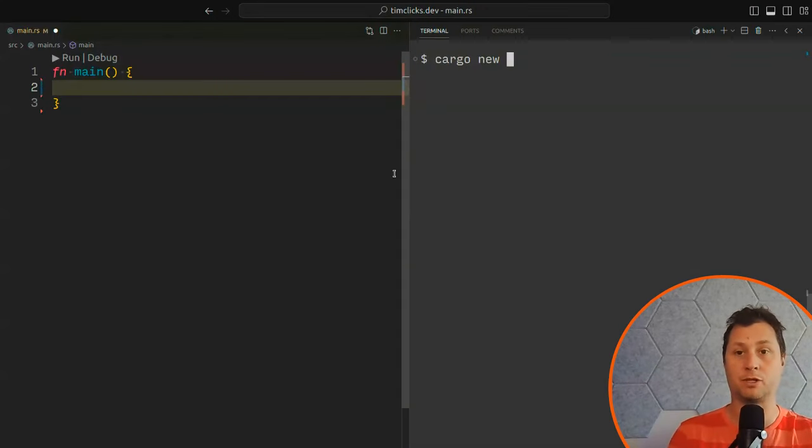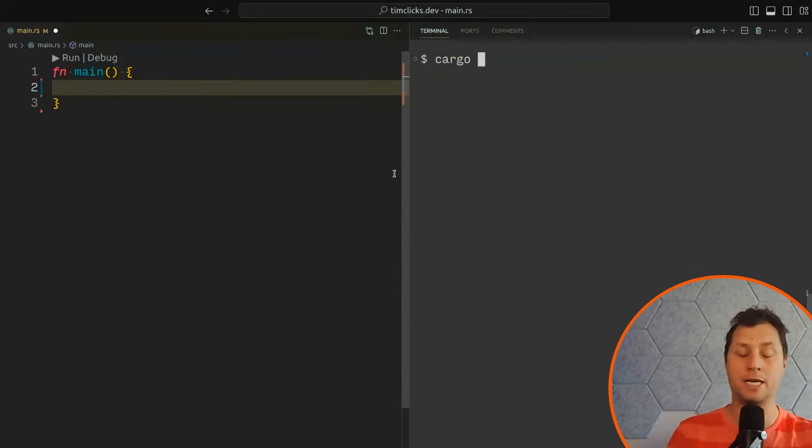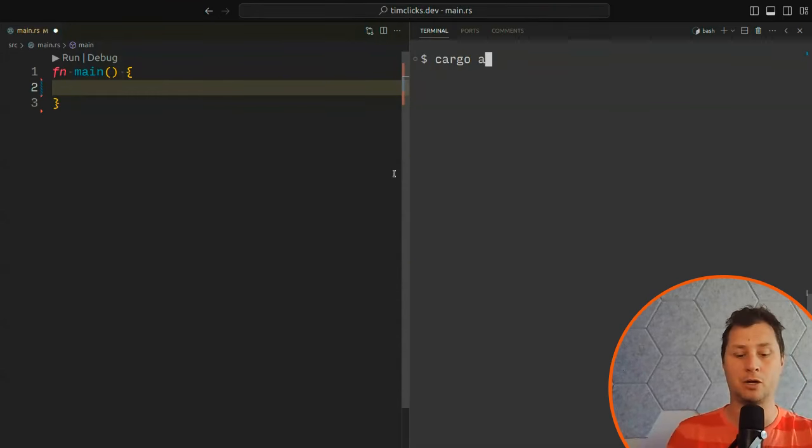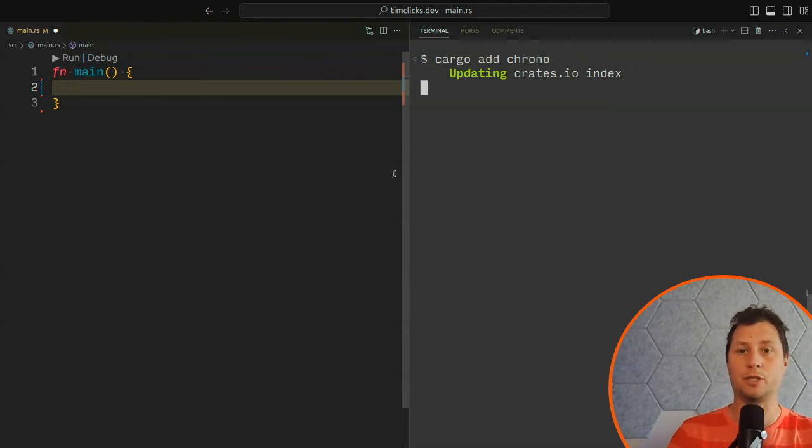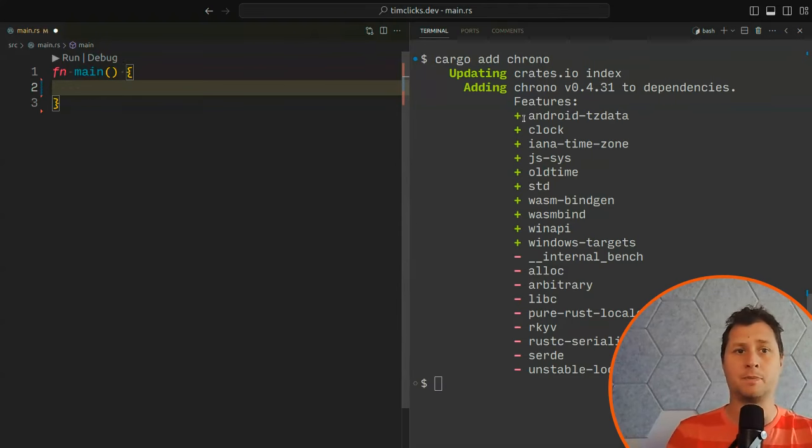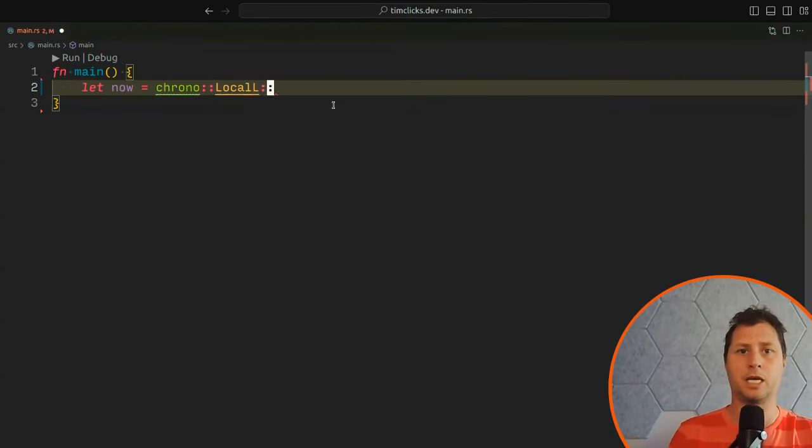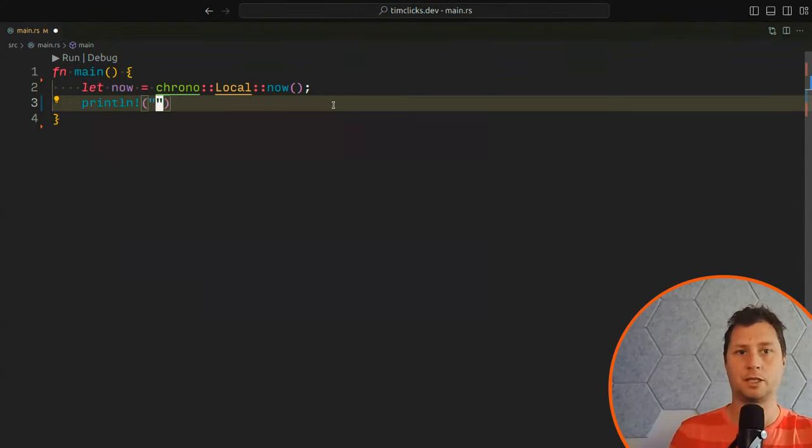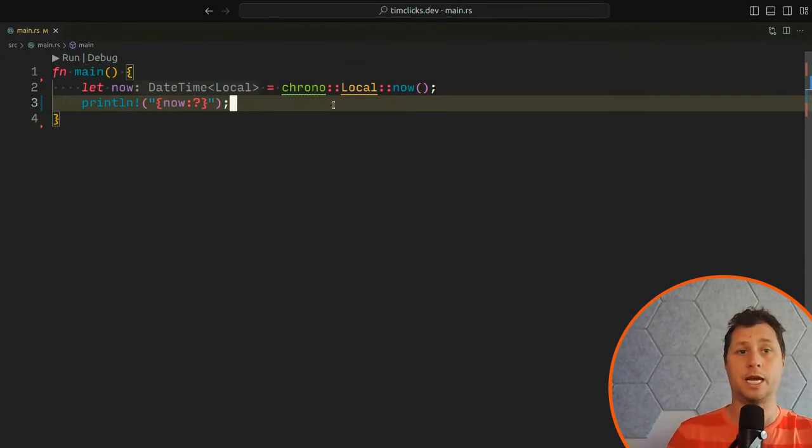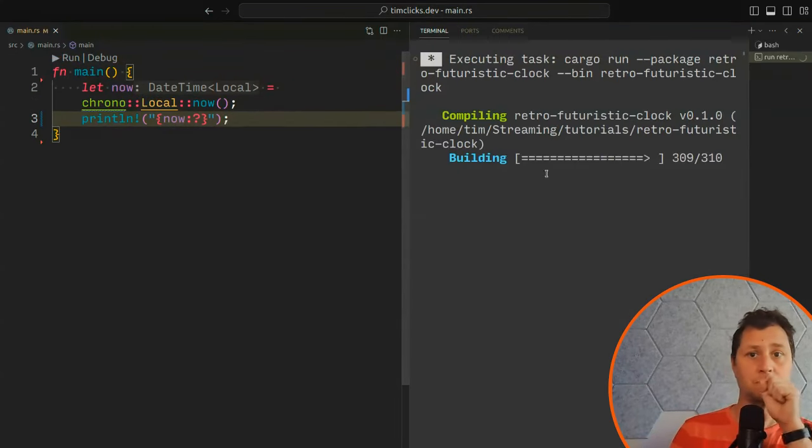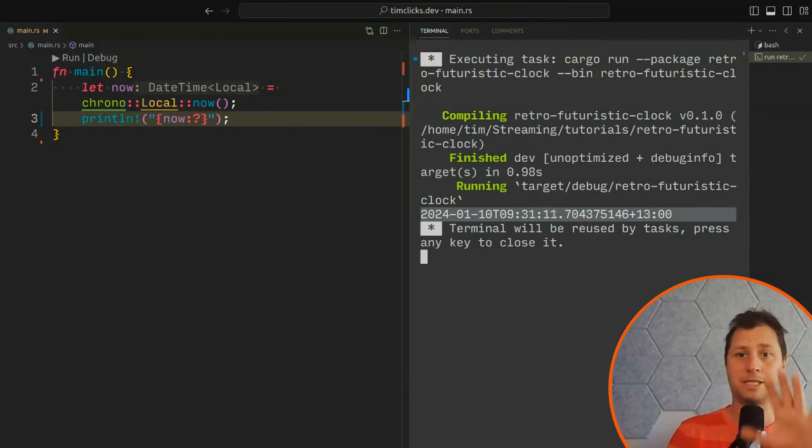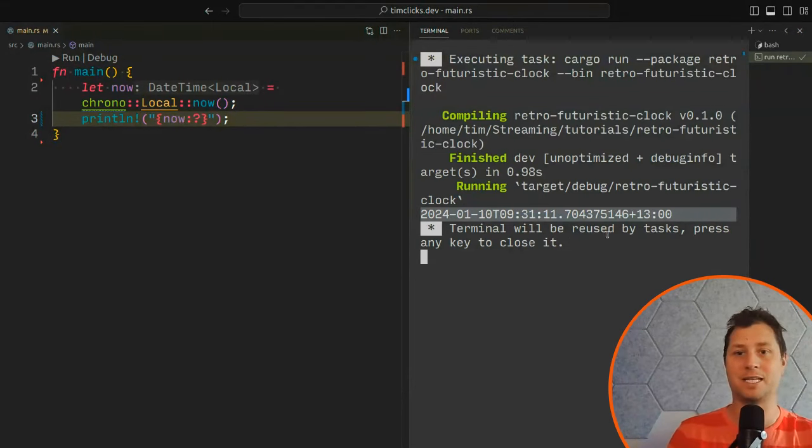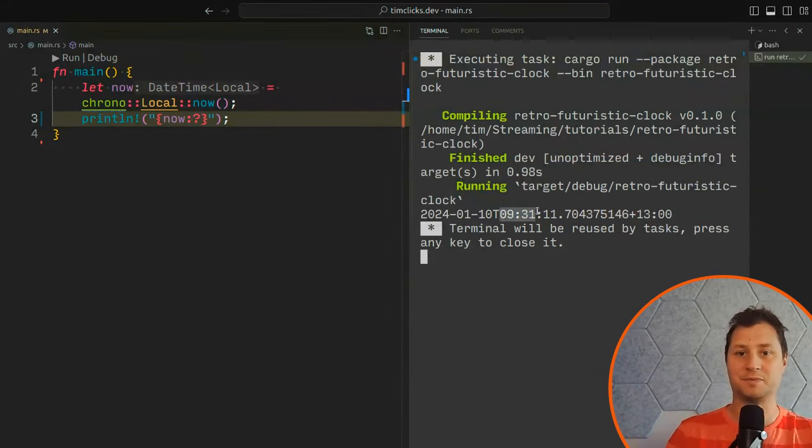I'm just calling it RetroClock. I've already done it in this example. Once you have created that project, do cargo add chrono. We're going to add the clock to our project. We want the local time.